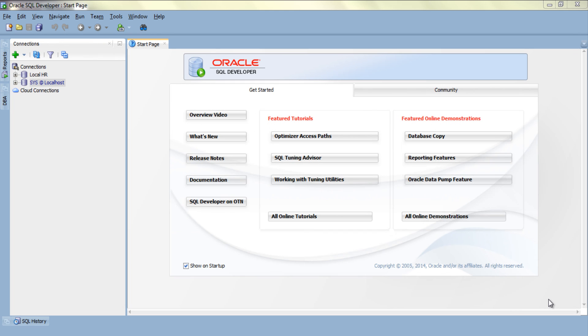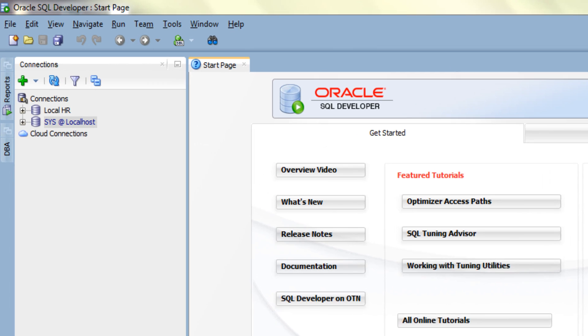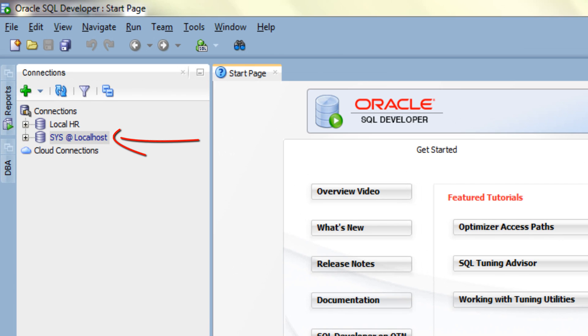Like always, I am going to log on to my database using sys user with sysdba privileges. For that I have already created a connection with sys user here in my SQL Developer by the name of sys at localhost. In my tutorial 38 I explained how to make a connection using sys user. You can watch that tutorial, link is in the description box.